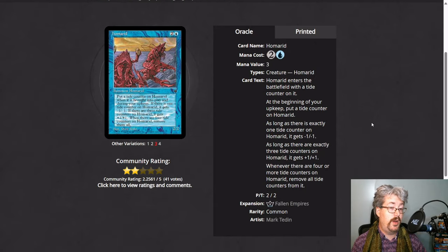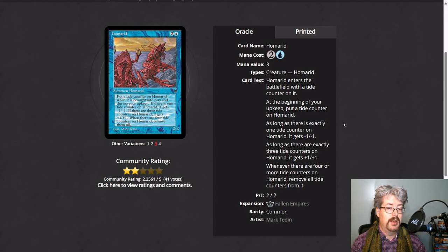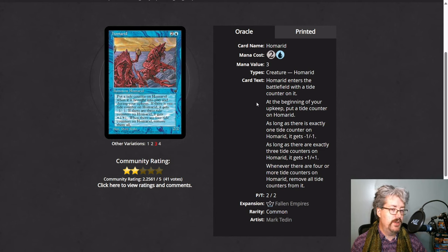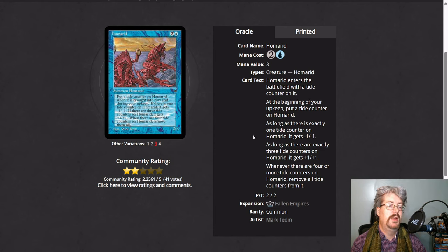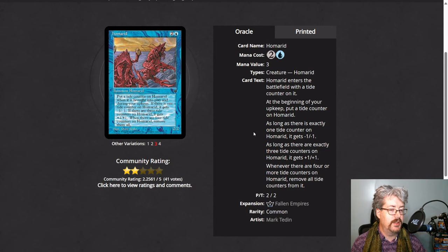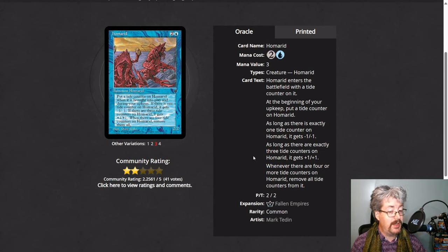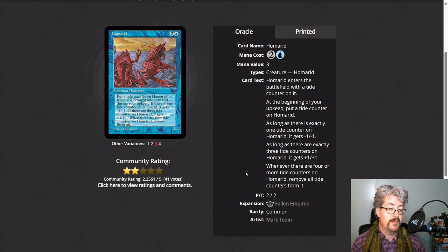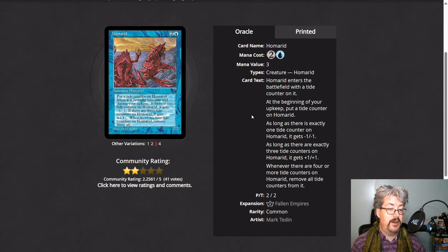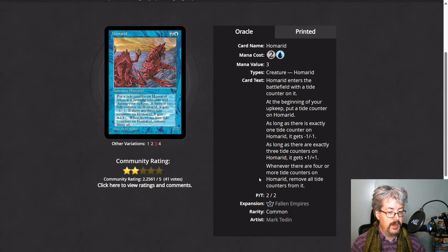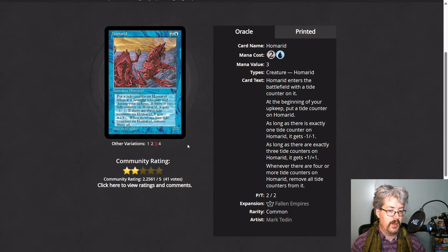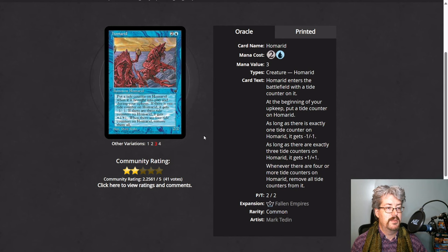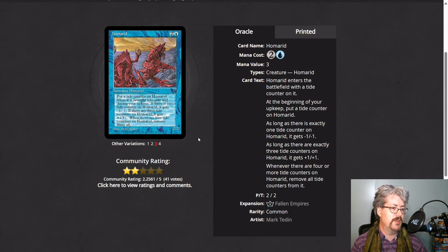So Homarids and one other card in the set use Tide counters. Both of the cards follow the same pattern. So let's go over it. This card enters the battlefield with one Tide counter on it. At the beginning of your upkeep, you put another Tide counter on it. If there's exactly one Tide counter on this, it gets minus 1, minus 1. If there are exactly three Tide counters on it, it gets plus 1, plus 1. And when it gets to four or more Tide counters on it, you remove all the Tide counters. And this means it follows the pattern of when it has no Tide counters or two Tide counters, it's neither smaller or bigger. When it has one Tide counter or three Tide counters, it changes size. So this has the flavor of ebbing with the flows of the Tide of the sea. It's a very flavorful card.